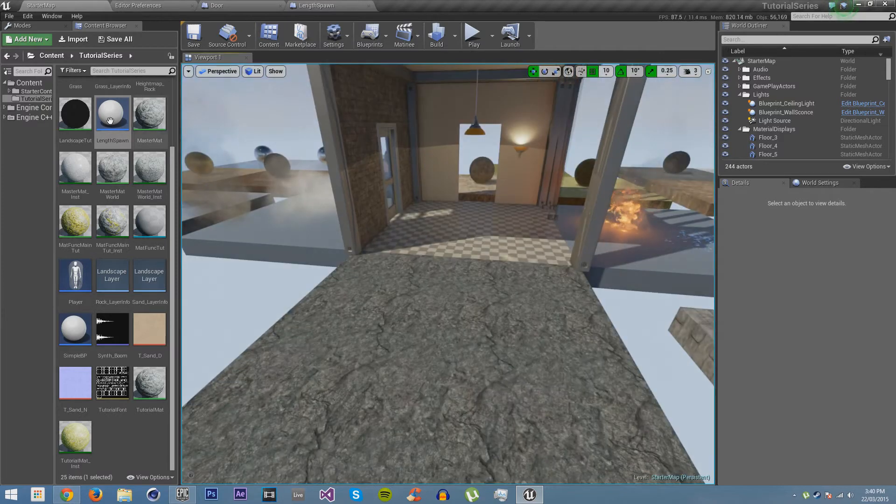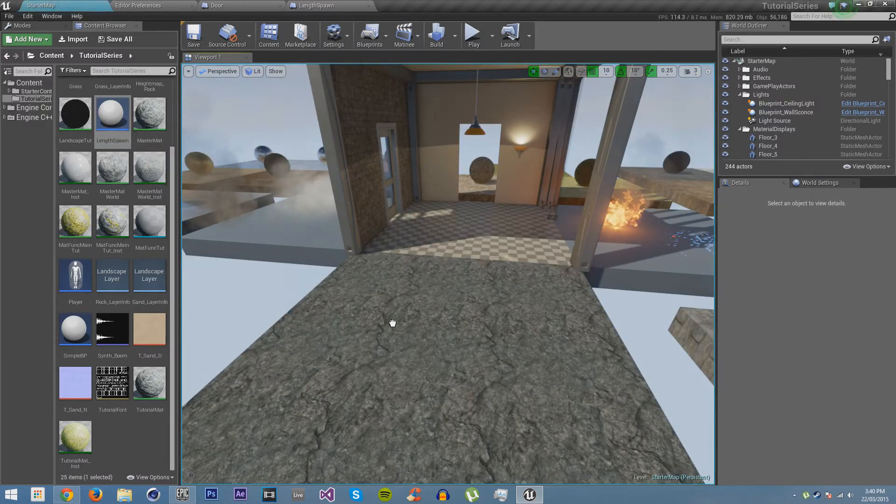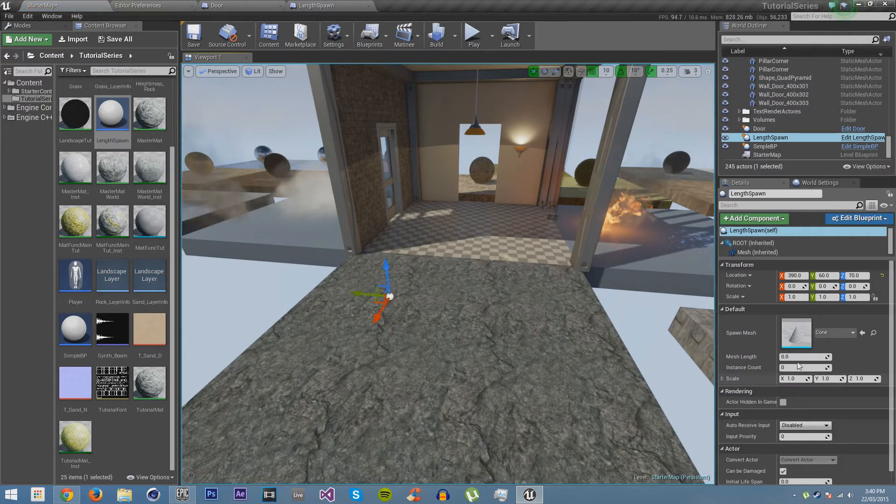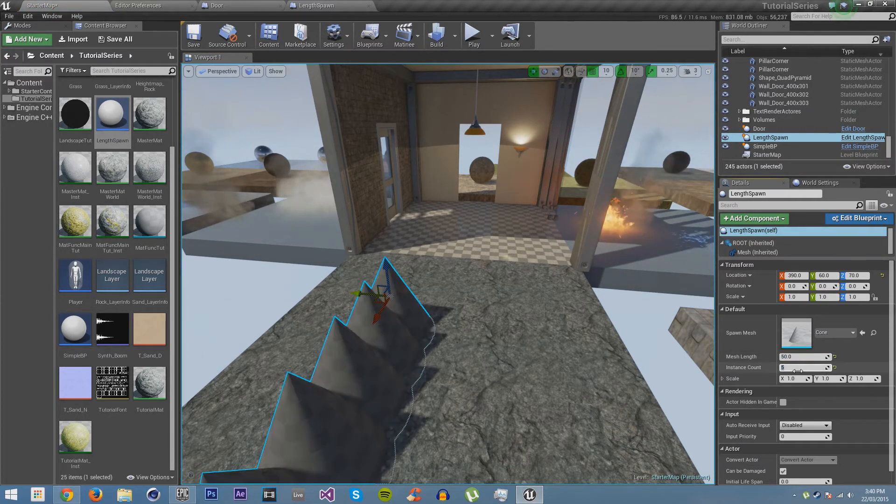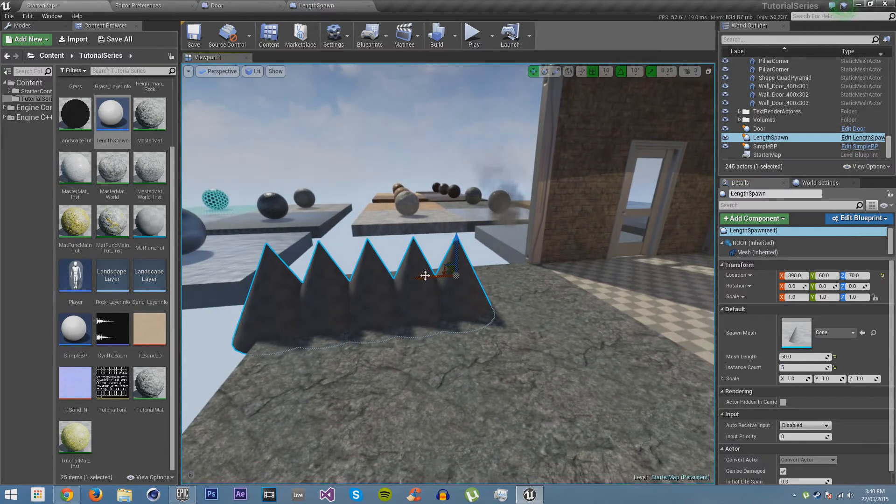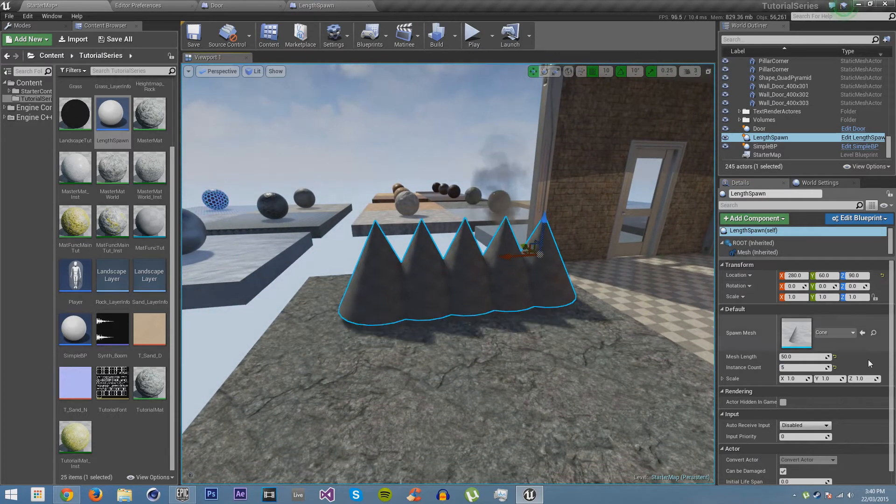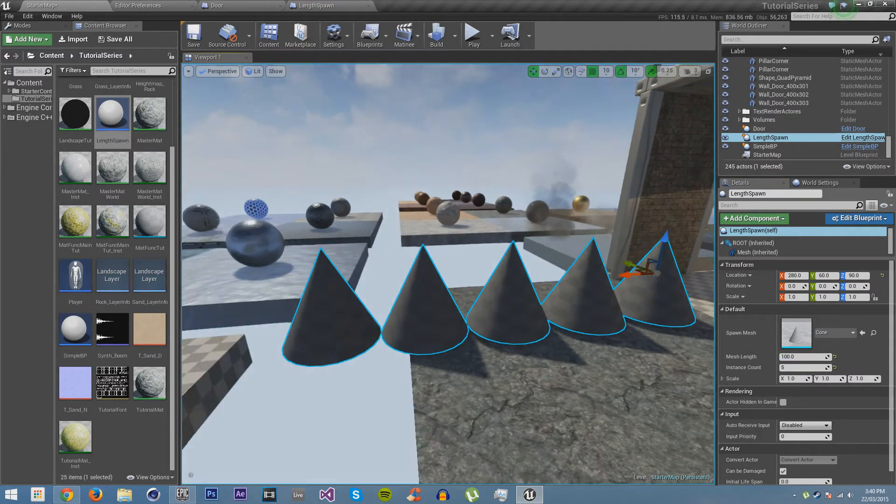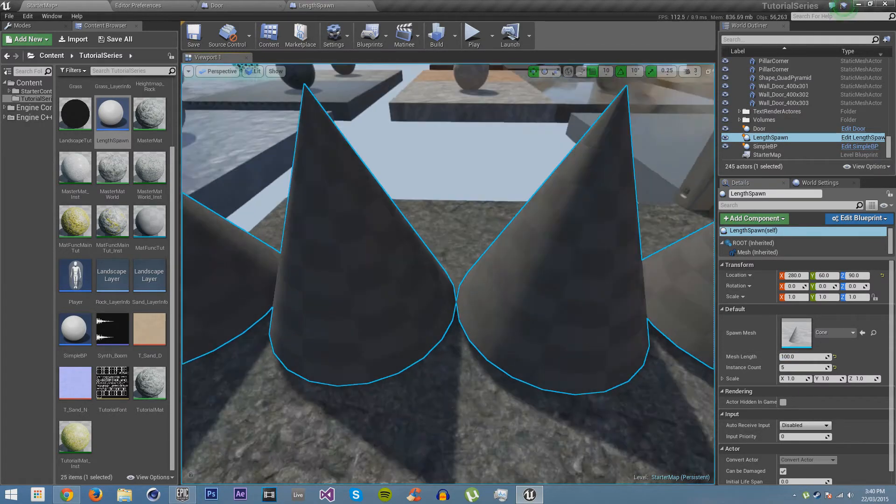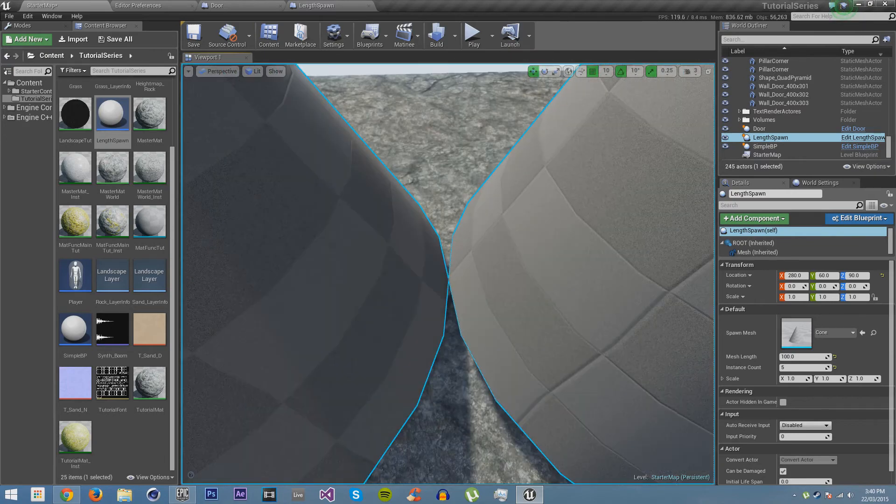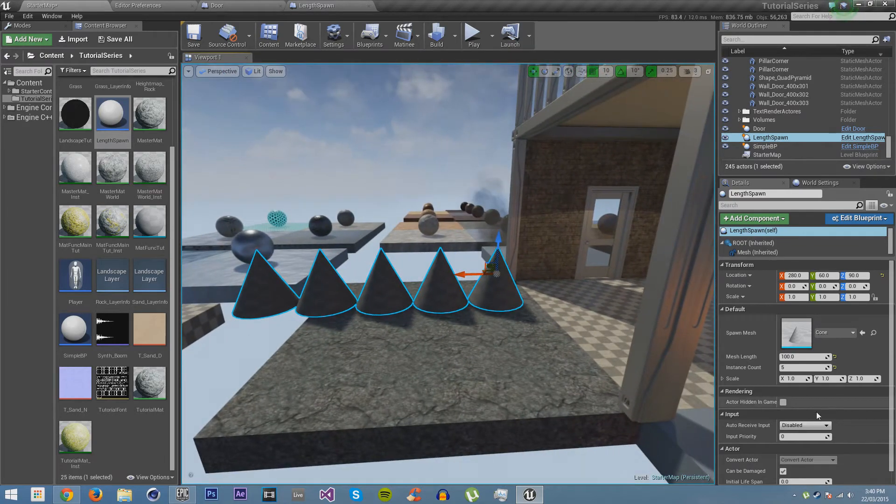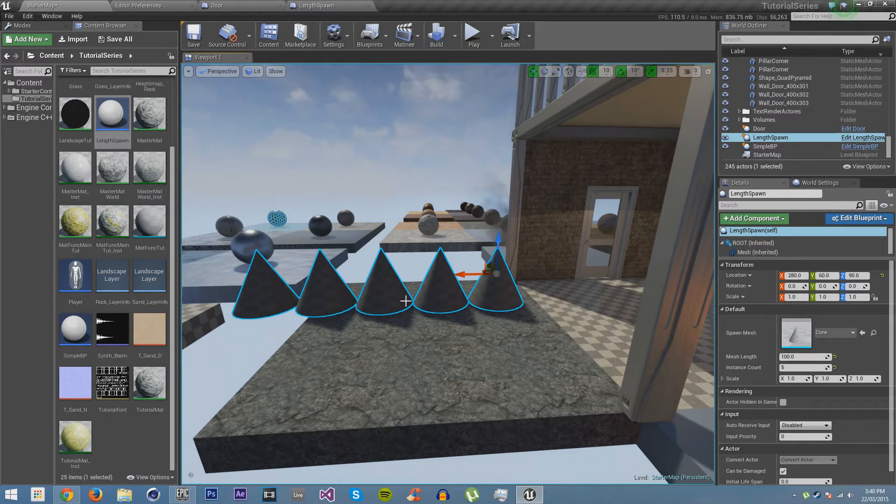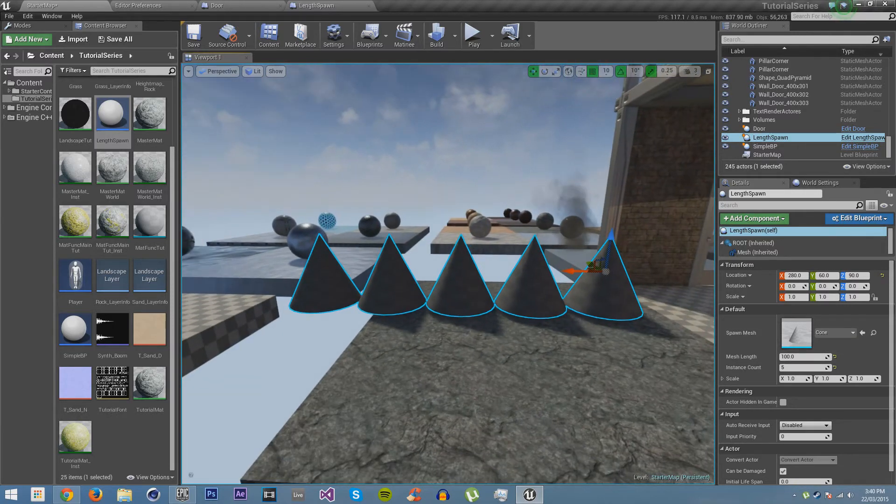Now if we make sure everything's saved and drag it out here in the world. We put the mesh length on 50, instant count on 5. You'll see we are now spawning meshes in a line. Now if we make this larger, then they will be spread out more. You can see, so this is actually perfect because these are 50cm in radius. So 100cm distance between each of them is perfect for these cones.